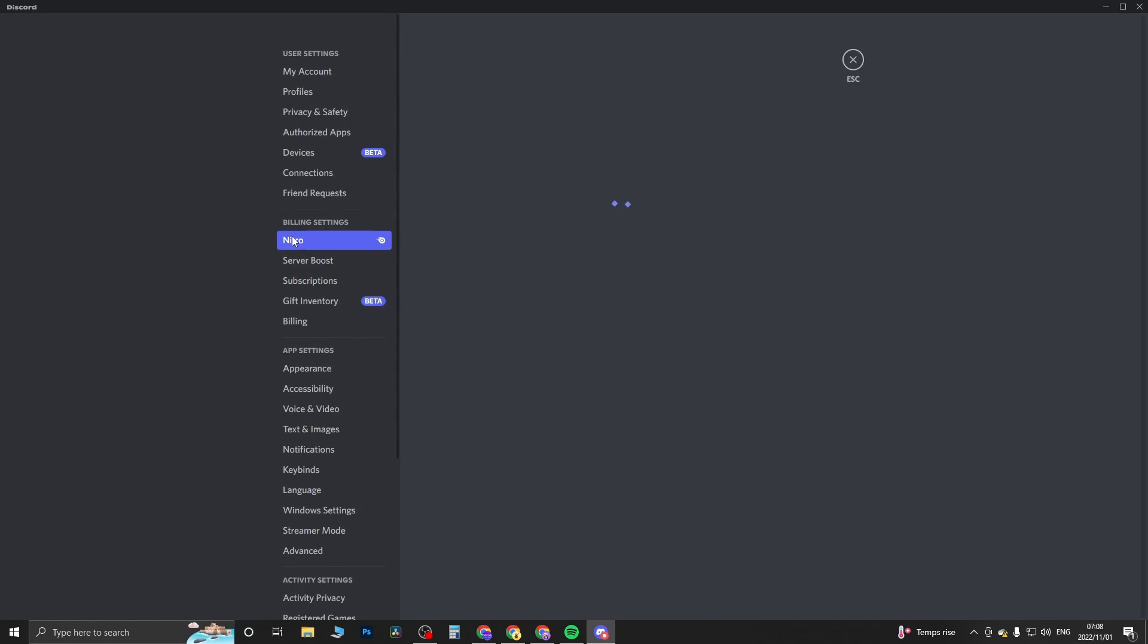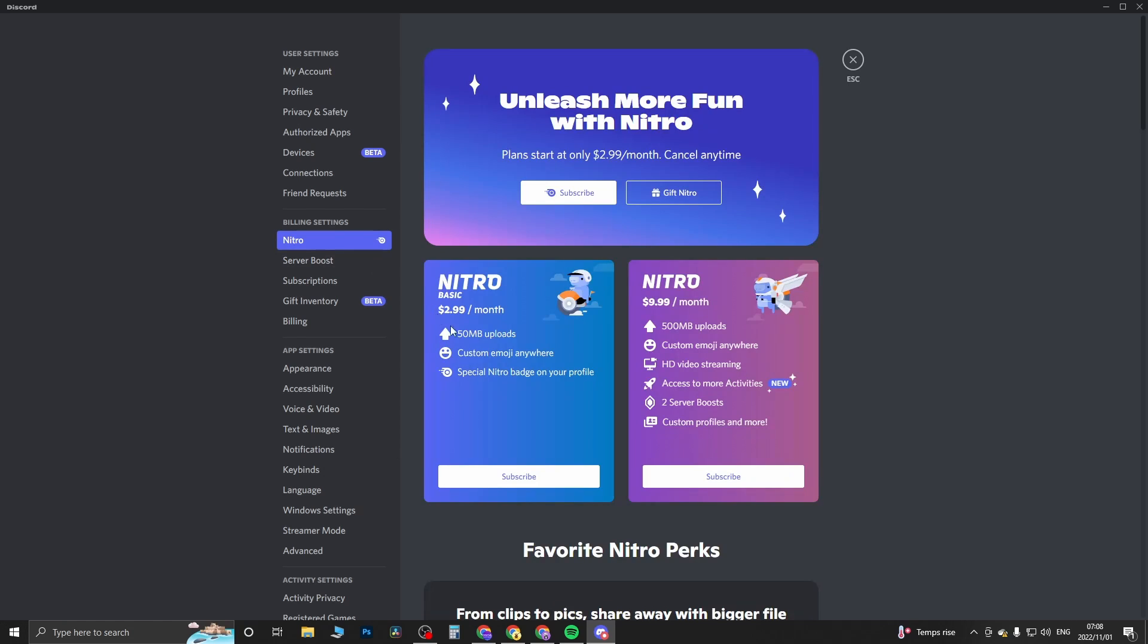I'll click on Nitro and here we have the two options: Nitro Basic and then the regular Nitro. Nitro Basic goes for $2.99 per month and you get 50 megabyte uploads, custom emoji anywhere, and special Nitro badge on your profile.